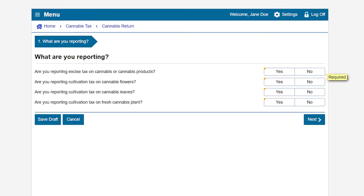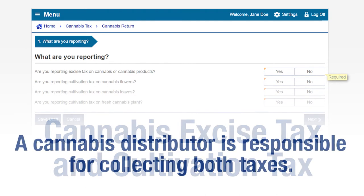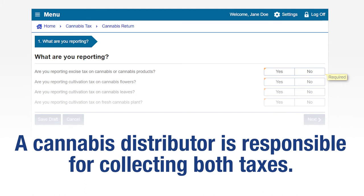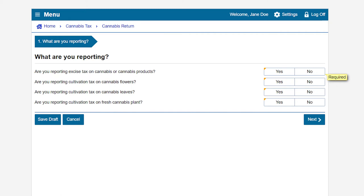What are you reporting? CDTFA administers two cannabis taxes on the sale of cannabis and cannabis products: the cannabis excise tax and the cultivation tax. As a cannabis distributor or a micro business acting as a distributor, you are responsible for collecting both the excise and cultivation taxes, filing the cannabis tax return, and paying the amounts collected by the due date. Select yes or no to the following questions. If you have zero to report on any of the questions, select No.